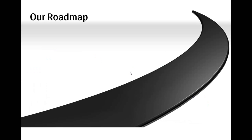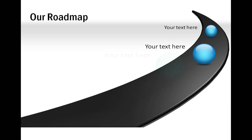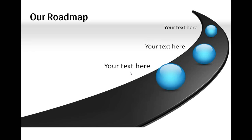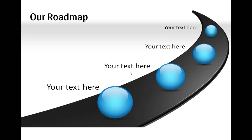In this road map diagram template, we used Glossy Balls to indicate various key milestones along the road map. You can observe that the sizes of the Glossy Balls vary as the distance increases from the foreground.